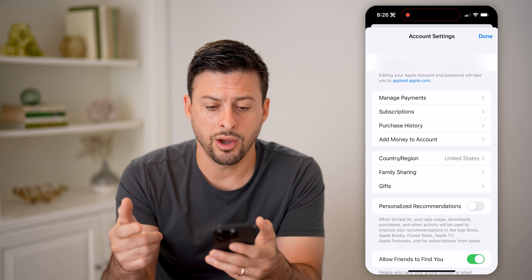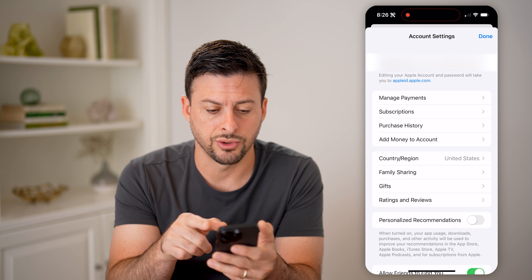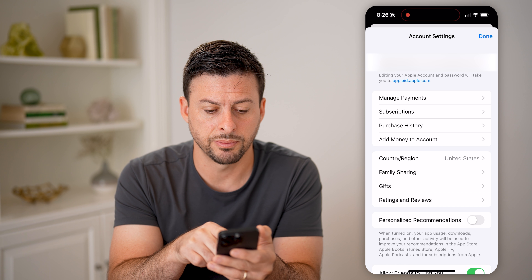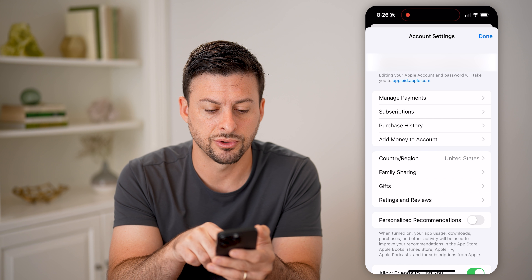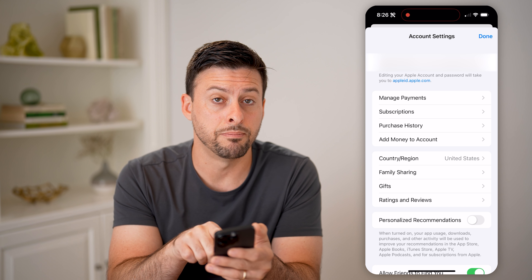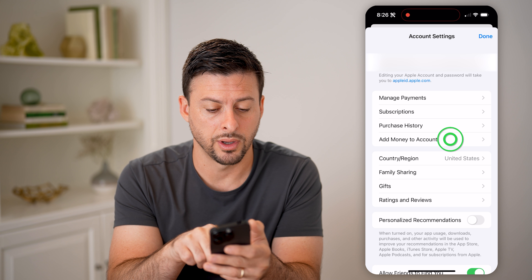On here, it'll show you your account settings, your Apple account, manage payments, subscriptions, purchase history. We're going to tap on add money to your account.